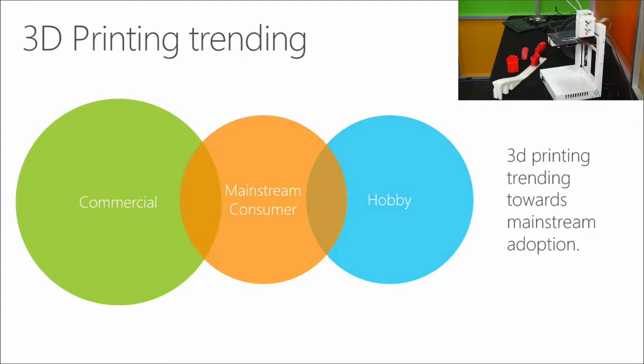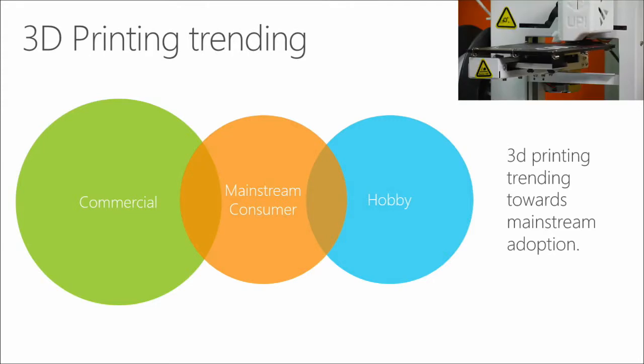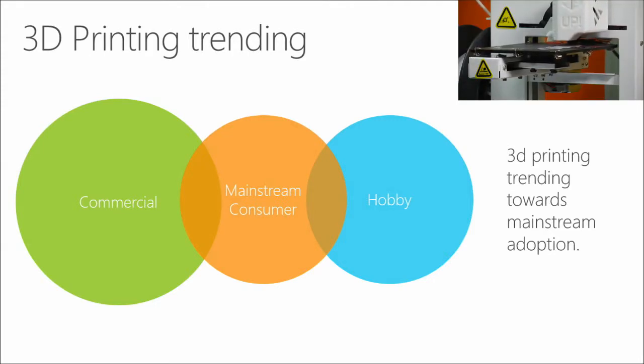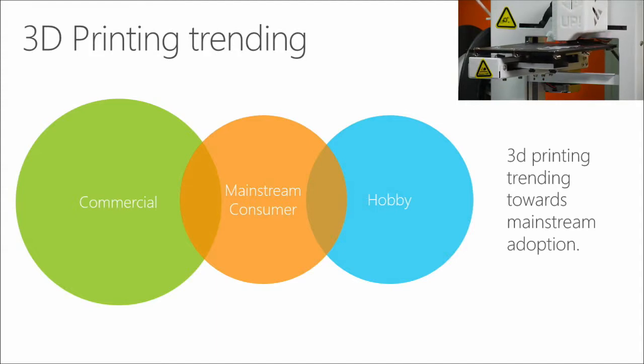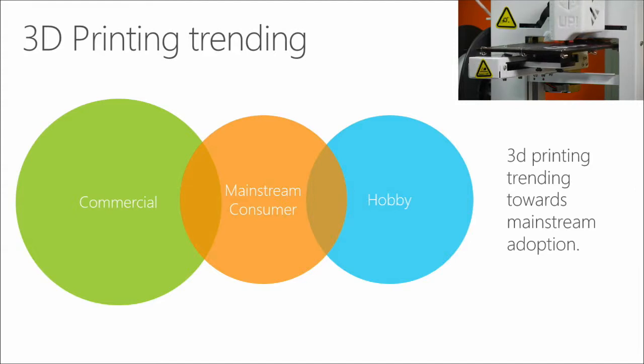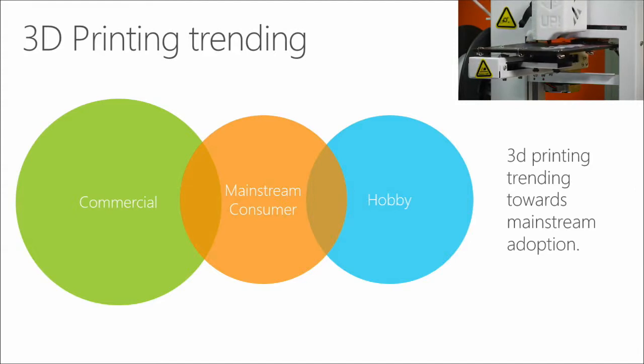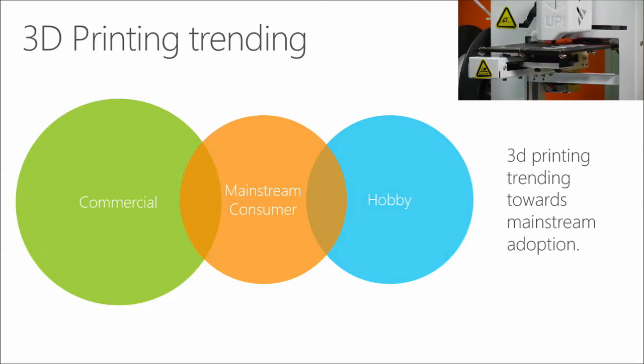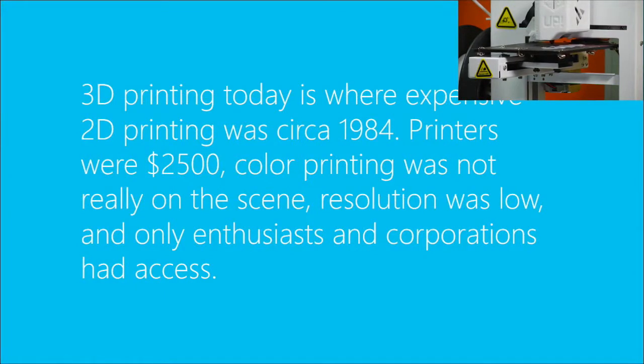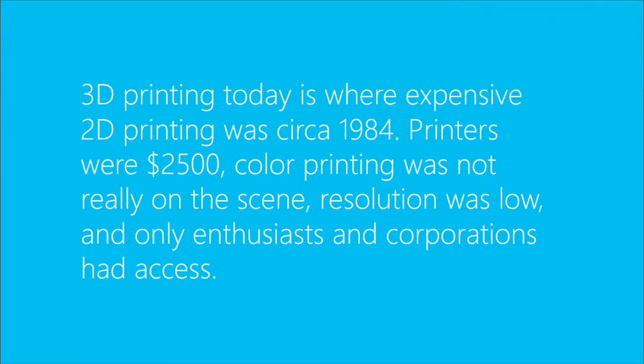Those printers are really just starting to edge into mainstream. My mother knew what 3D printing was. That's a pretty good bar in my mind of what's hitting mainstream. If my mother asked me about 3D printing, then obviously some folks have heard about it. So where is it trending? It's definitely trending more towards mainstream consumer. I can definitely see a day where a 3D printer is as ubiquitous in the home as 2D printers were. 2D printers are less common at houses these days, but take that space and use it with a 3D printer. To give you an idea of where the technology is, 3D printing today is where expensive 2D printing was around 1984. Printers were $2,500, multicolor printing was not really there, the resolution was pretty low. I had a dot matrix printer, loud as anything, low resolution. And so mostly only really dedicated enthusiasts and corporations had access.